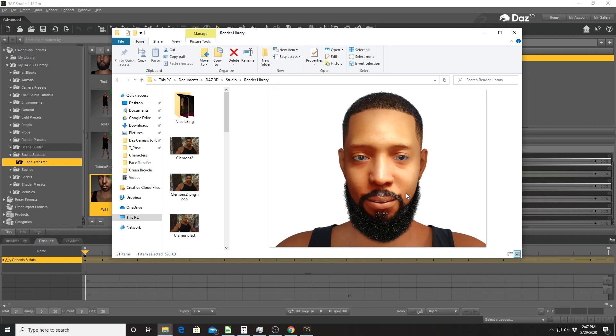So that's about it. That is the basics of the face transfer add-on. Maybe not as robust as other face scanning applications and other programs, but it is a pretty good start and it is better than trying to model a person yourself. It's leaps and bounds from that.